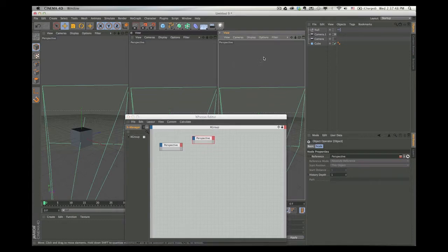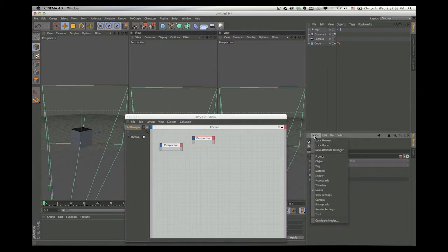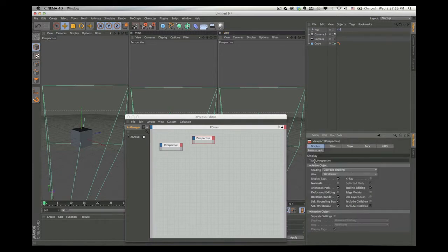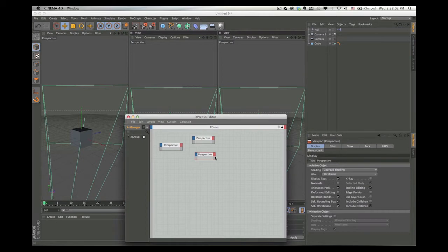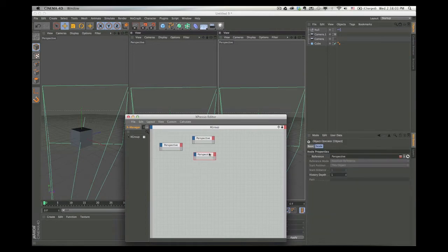Hit the third view, click it, make sure it's active. Again, go to the Attribute Menu, Mode, View Settings, Viewport Perspective, Icon. Drag it over. Make it pretty. This is what we're going to do. We're going to link the views.